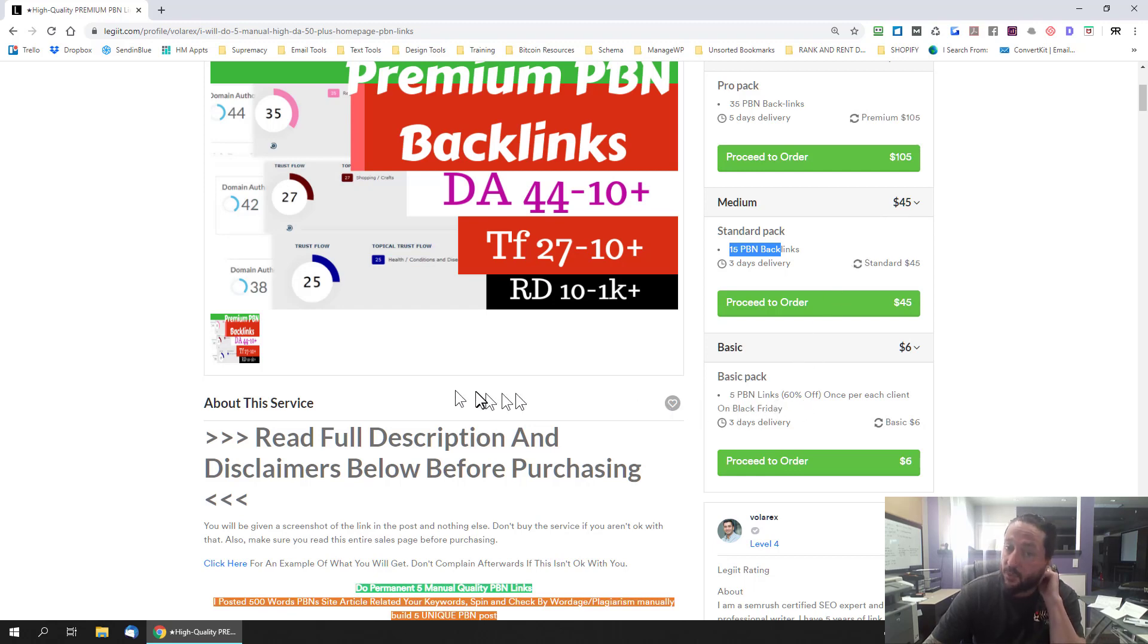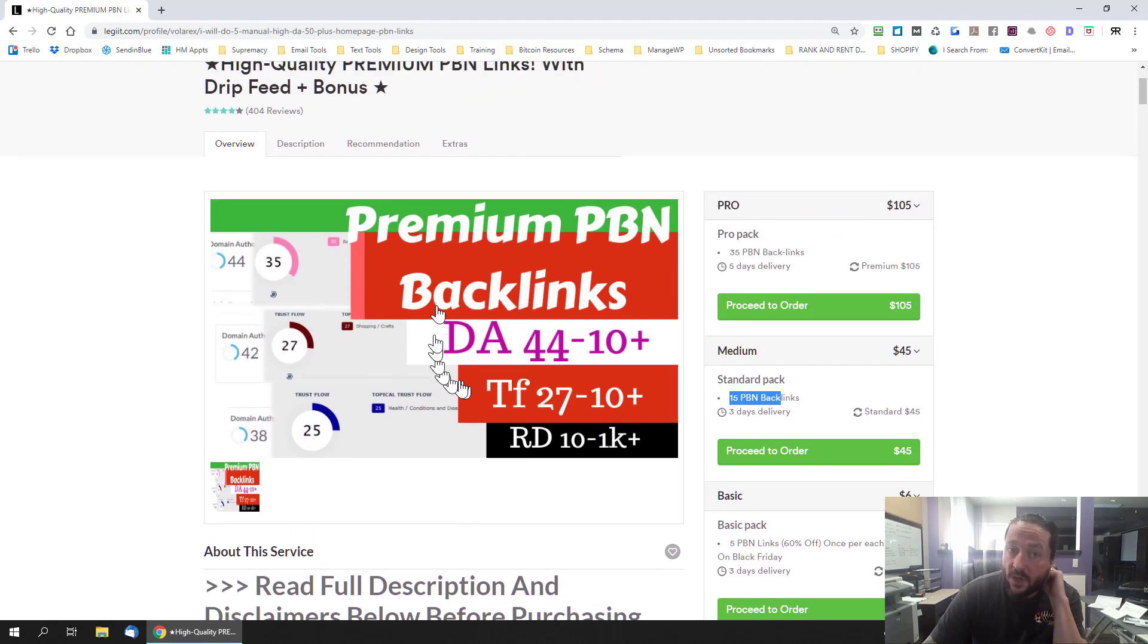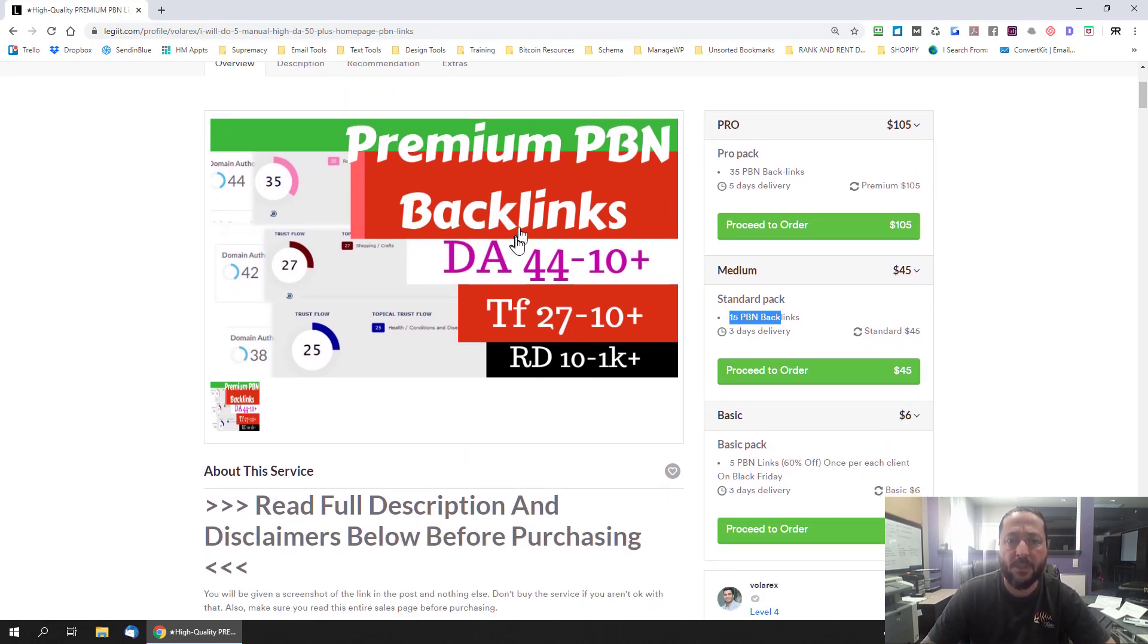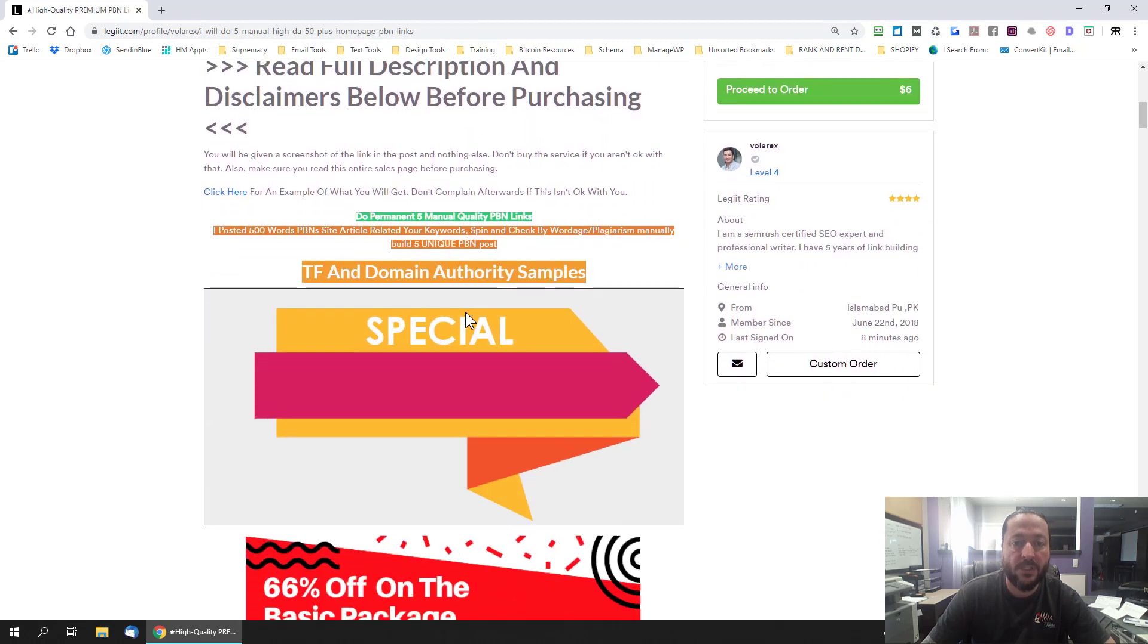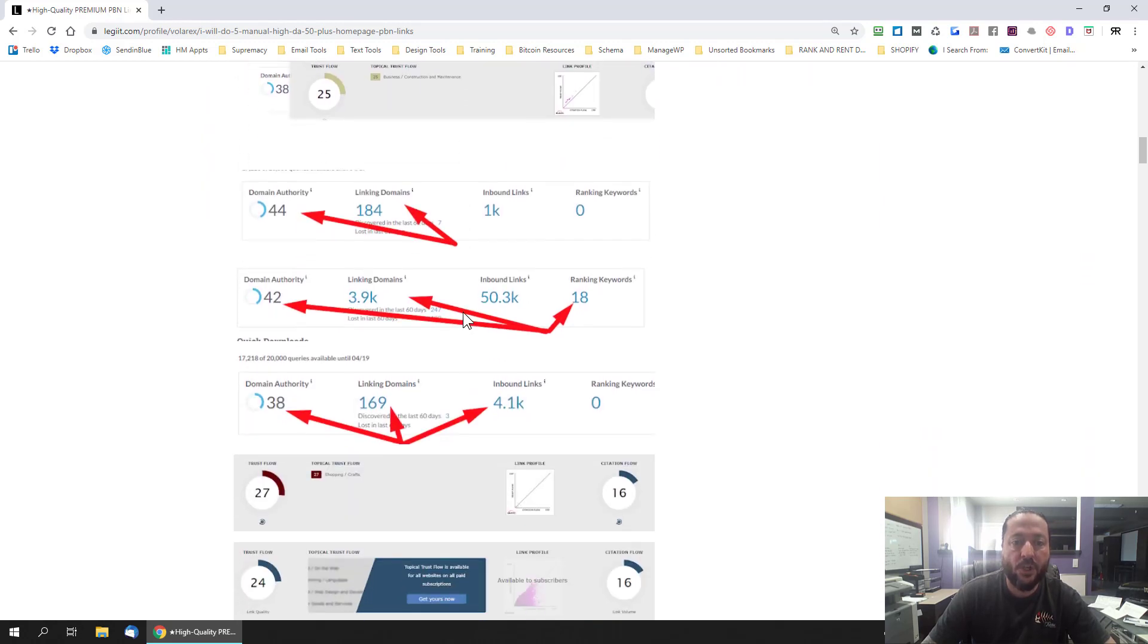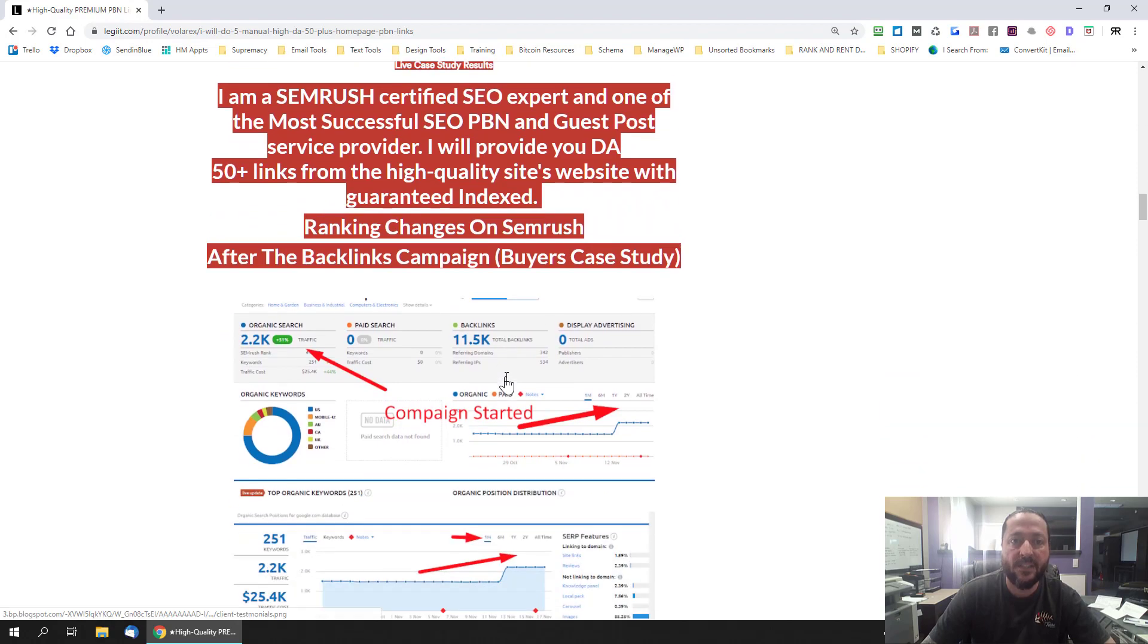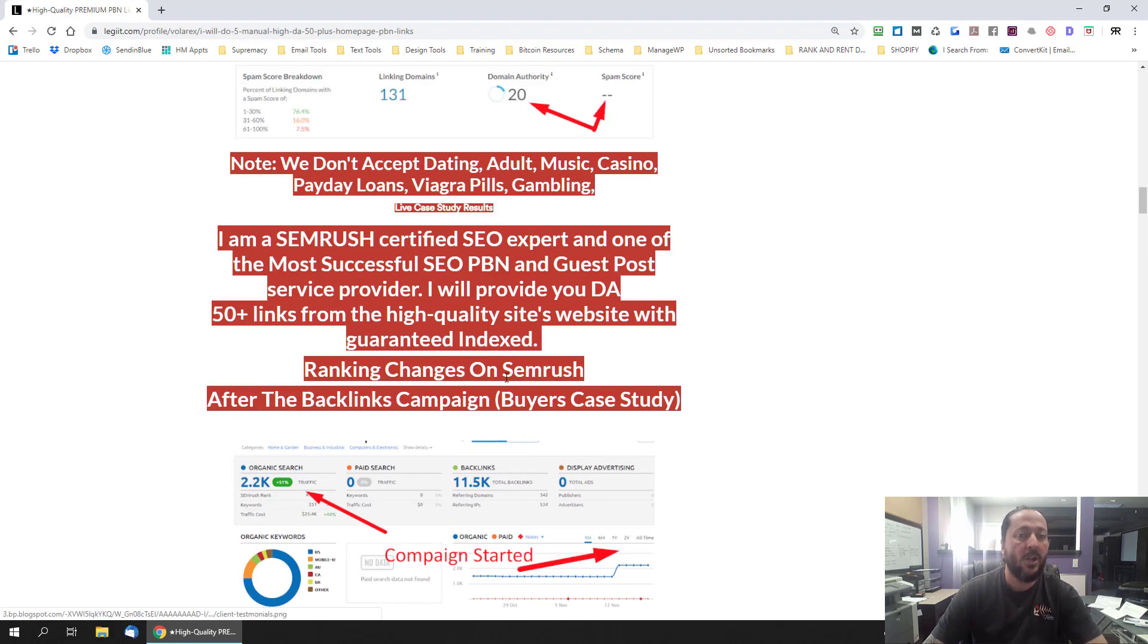And then just read through what his offer is so you can see like premium PBN backlinks, domain authorities 44 to 10 plus. It's kind of weird language it should be 10 to 44. Okay you can read through, understand what he's doing here. And then if you want to know what the DA's and the PA's and stuff like that are really just go into your members dashboard in rankandrent.club and access this part right here.